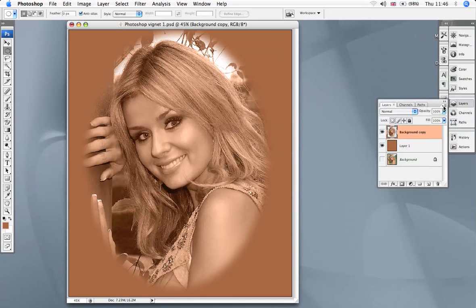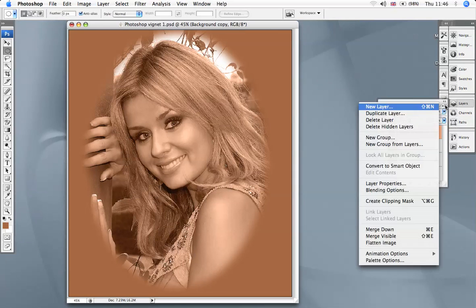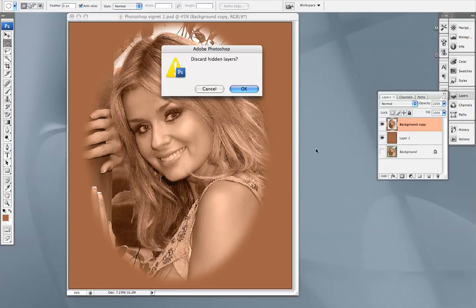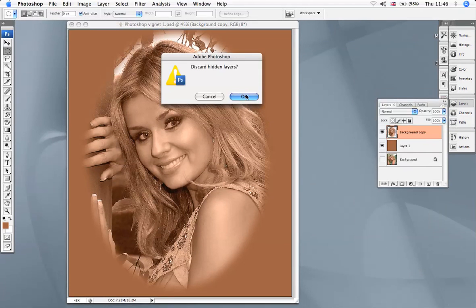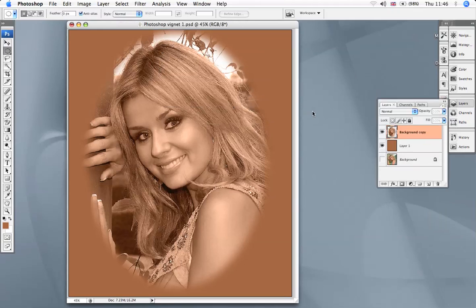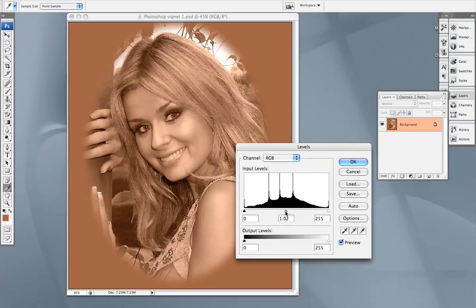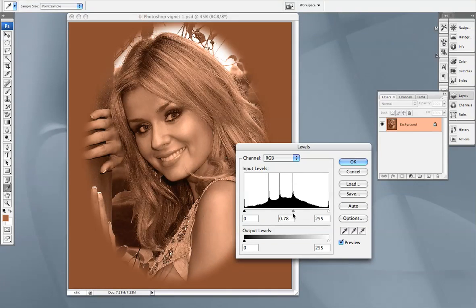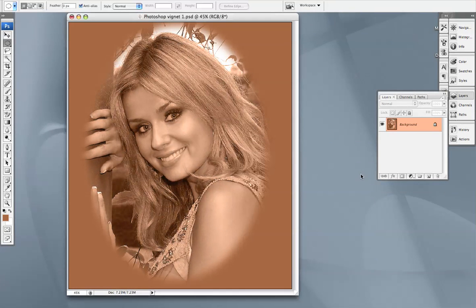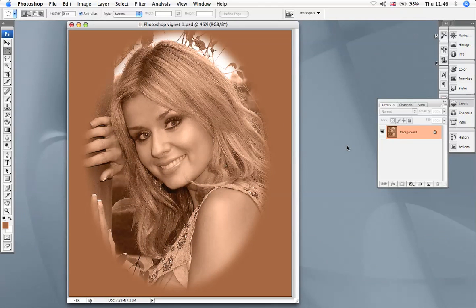When you're finished, you can flatten it. If you feel it's a bit strong, you can go back and lighten it up a little bit, or darken it down as you like. But I'm happy with it as it is, and that's all there is to it.